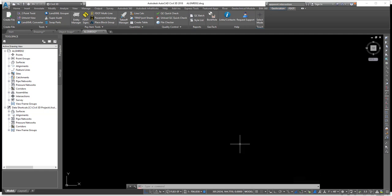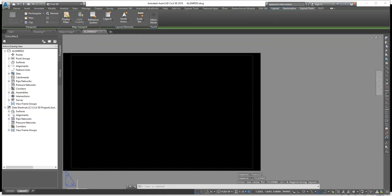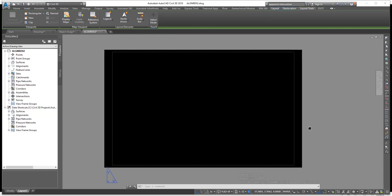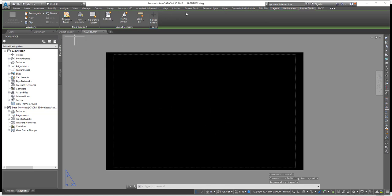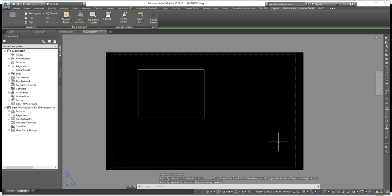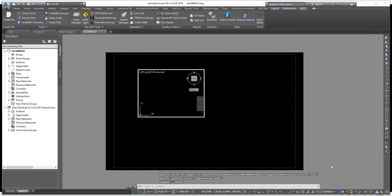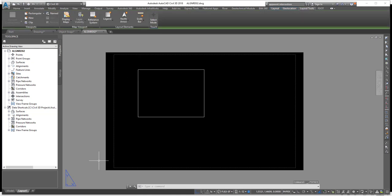We can quickly switch between model space and paper space using the status bar. Left-click the Model button and it switches to the layout tab in paper space. To go back to model space within a viewport, double-click inside the viewport. A viewport means you're in model space but viewing it within a paper space layout tab. Let me quickly create a rectangle viewport to demonstrate — once a viewport exists, clicking Paper puts you inside that viewport in model space.